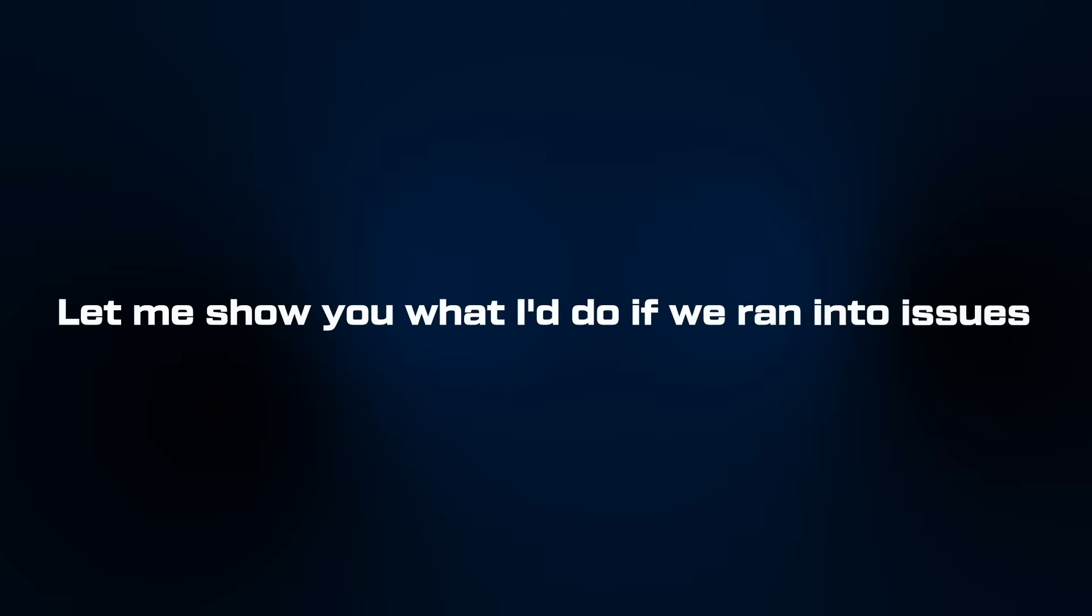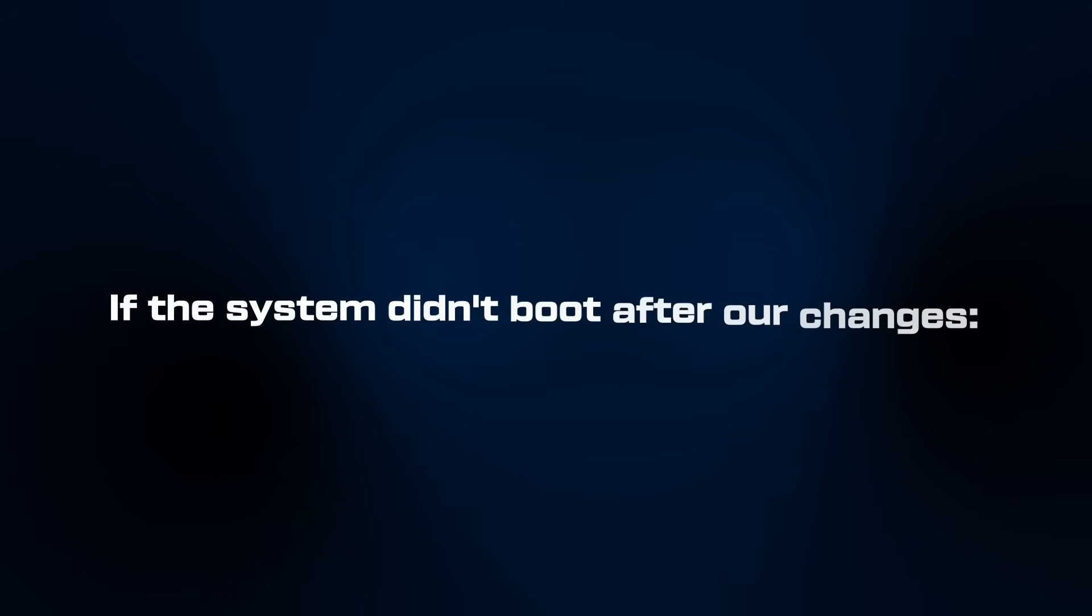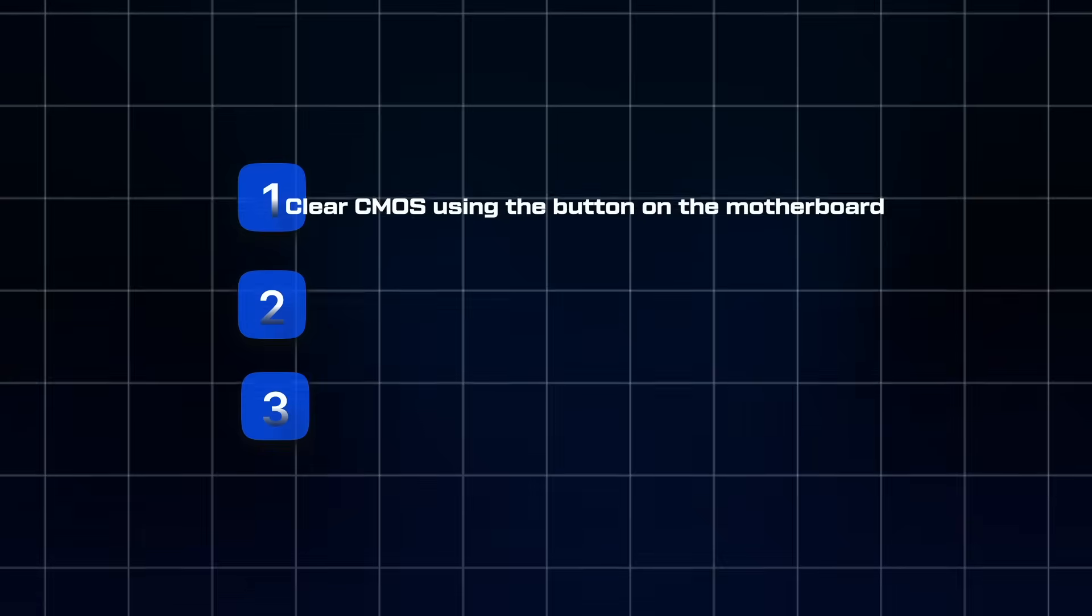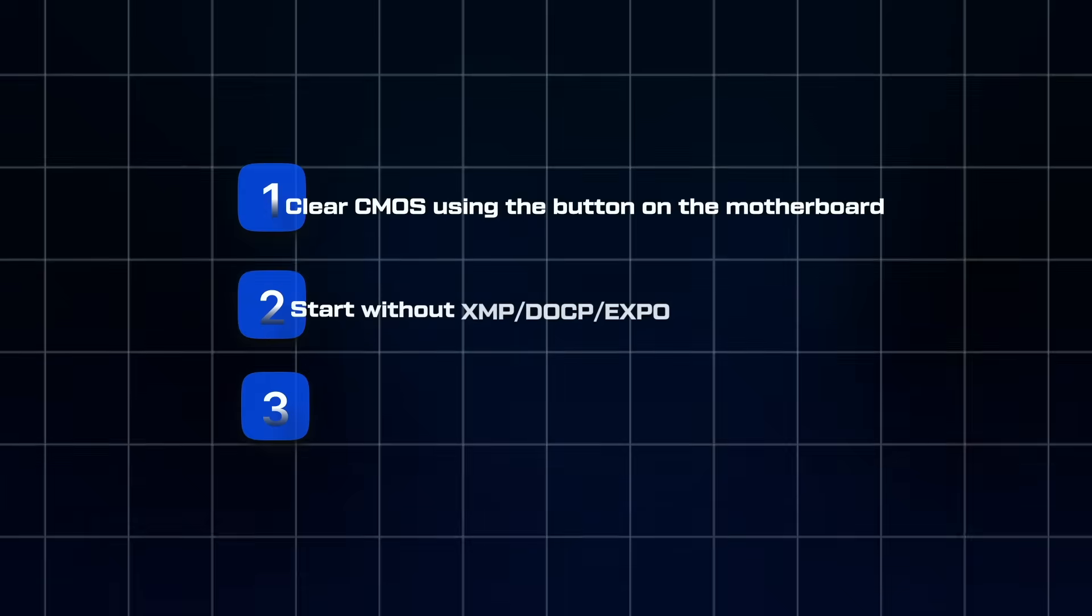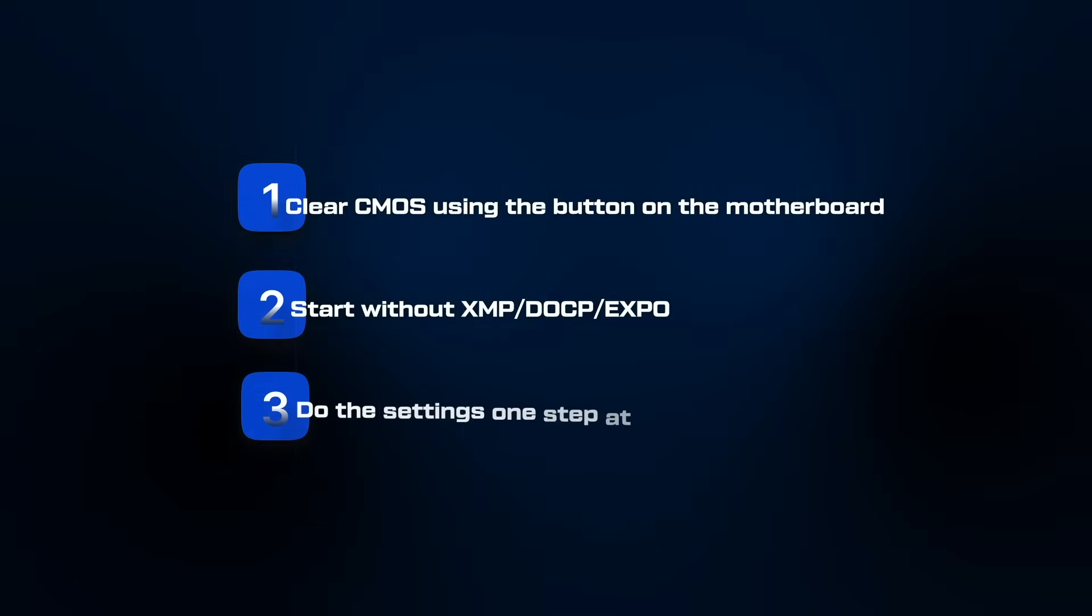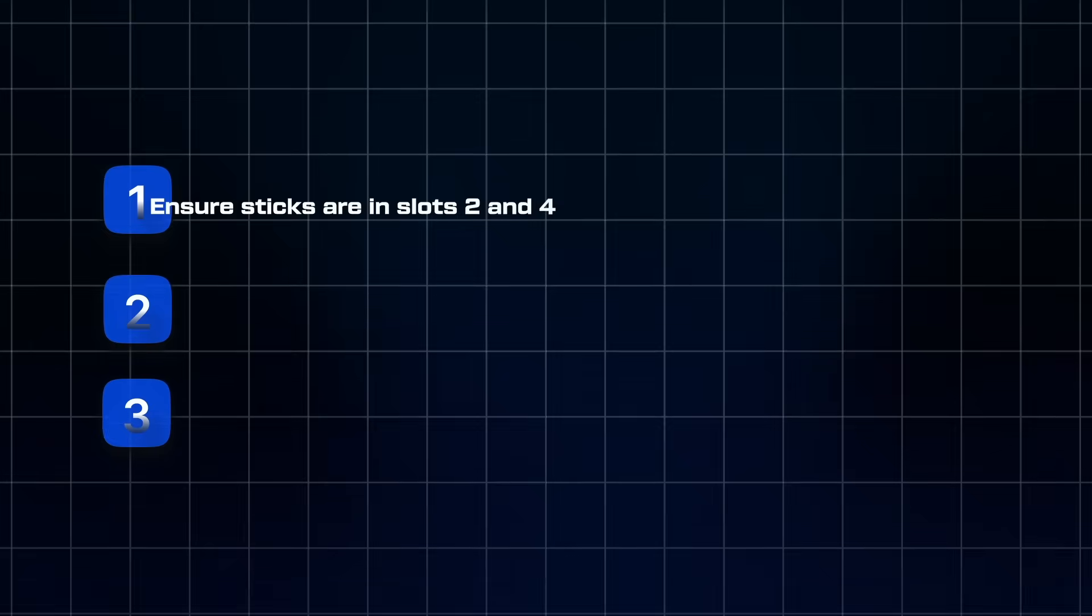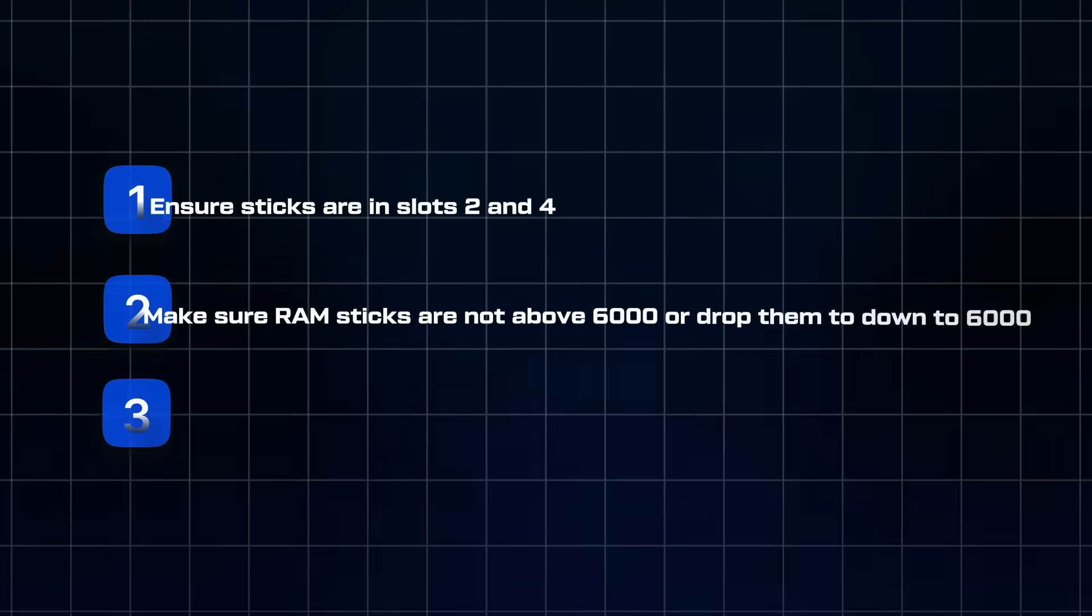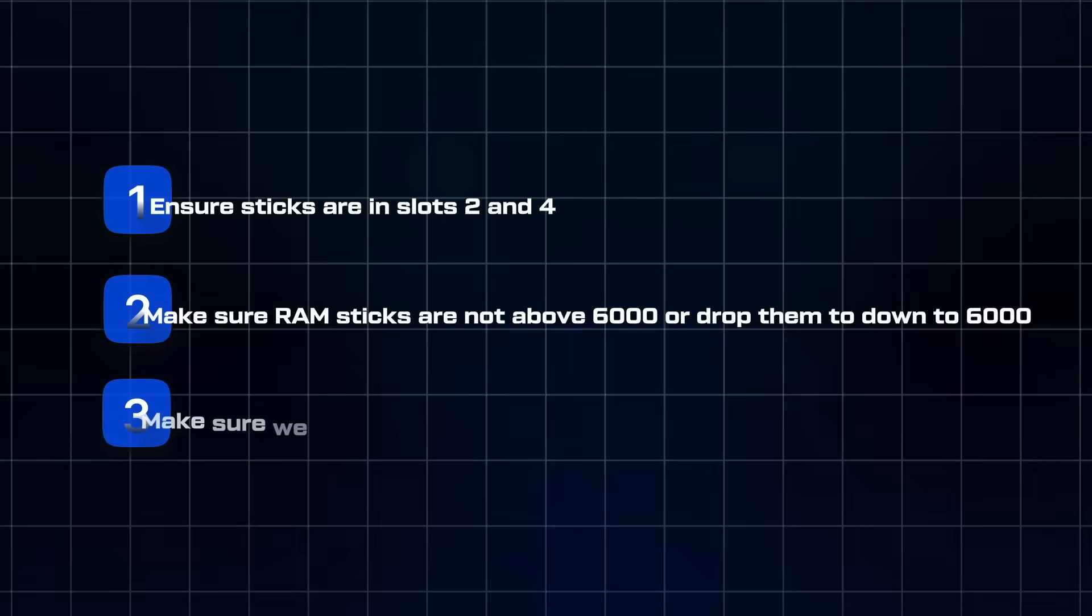Now full transparency, not everything always goes perfect on the first try. Let me show you what I do if we ran into issues. If the system didn't boot after our changes, I would press the Clear CMOS using the button on the motherboard in the back, start without XMP, DOCP, or EXPO, and do the settings one step at a time. If we had memory instability, I'd make sure sticks are in slots two and four, make sure the RAM sticks are not above 6000 or drop them down to 6000, and make sure to have the latest BIOS update for our motherboard.